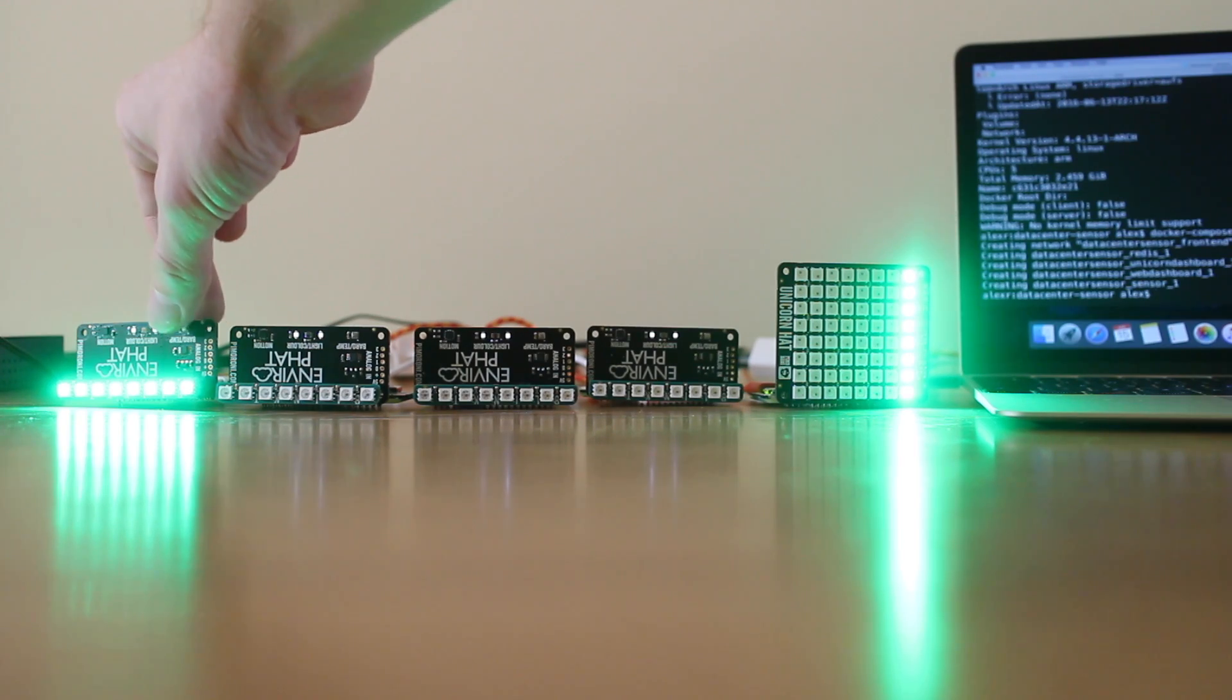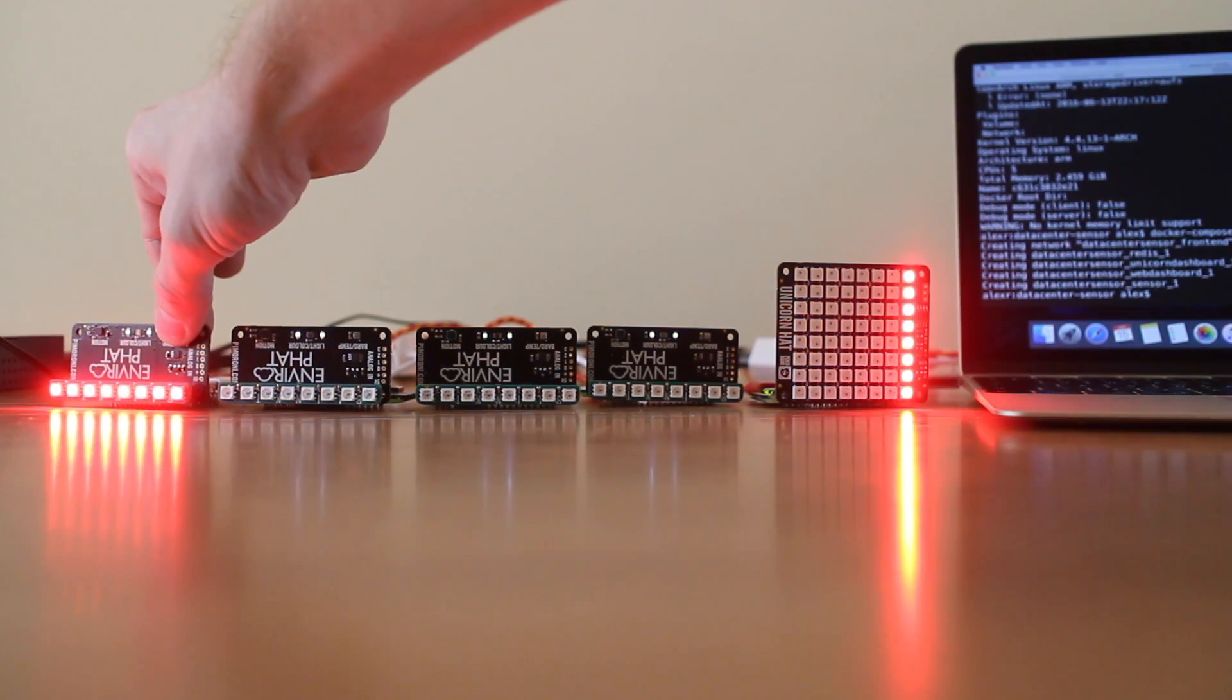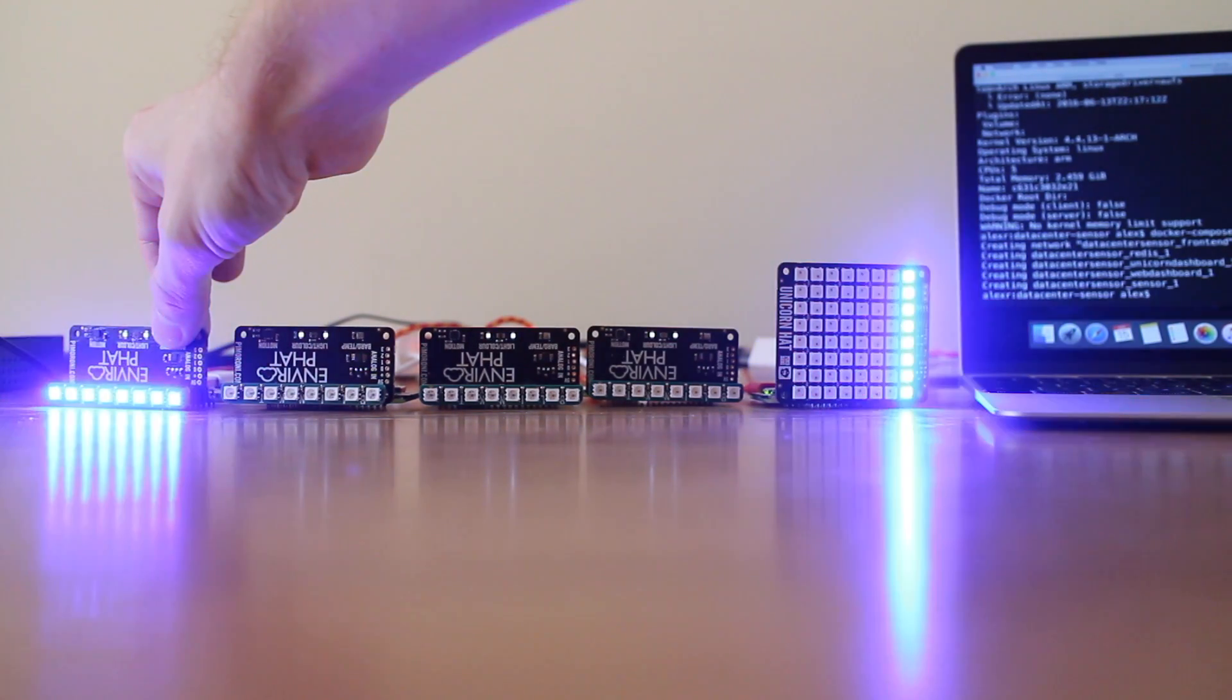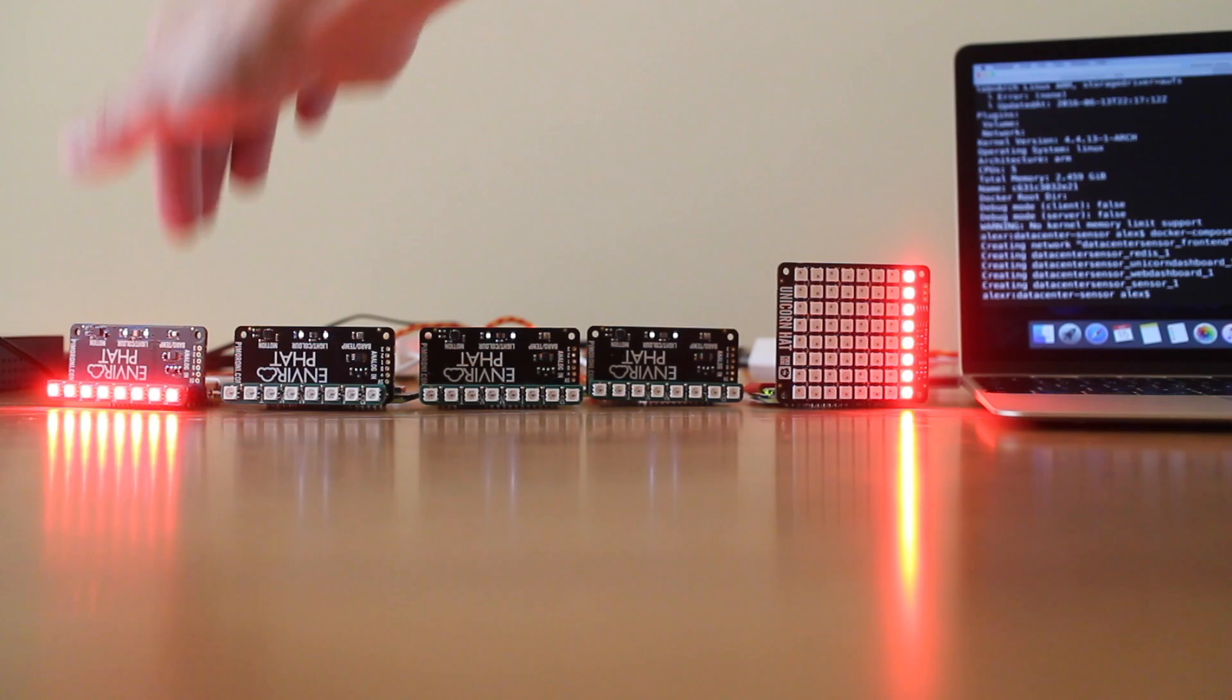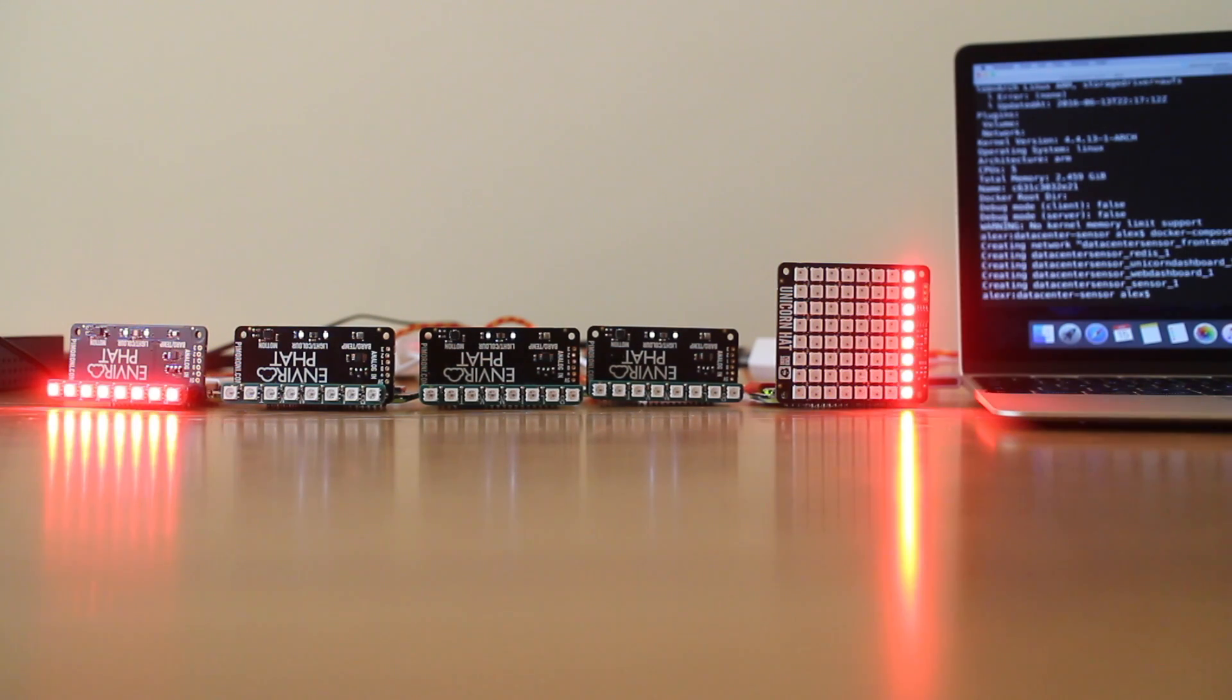We can hold on to the temperature sensor and trigger a thermal alarm. And then once the temperature goes back to a normal level you'll see that go back to green.